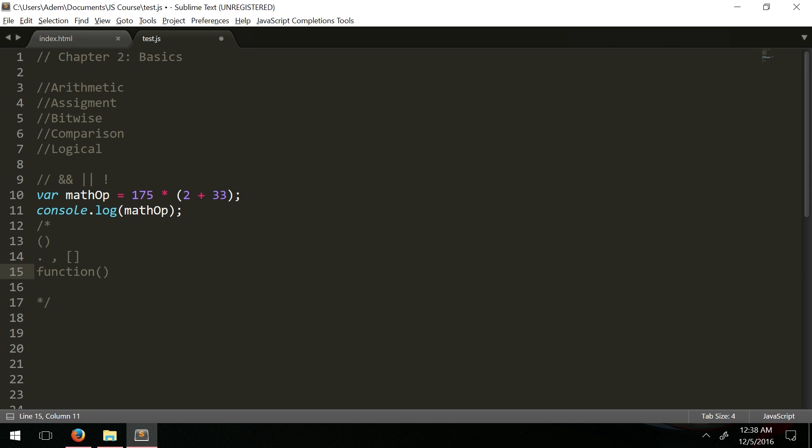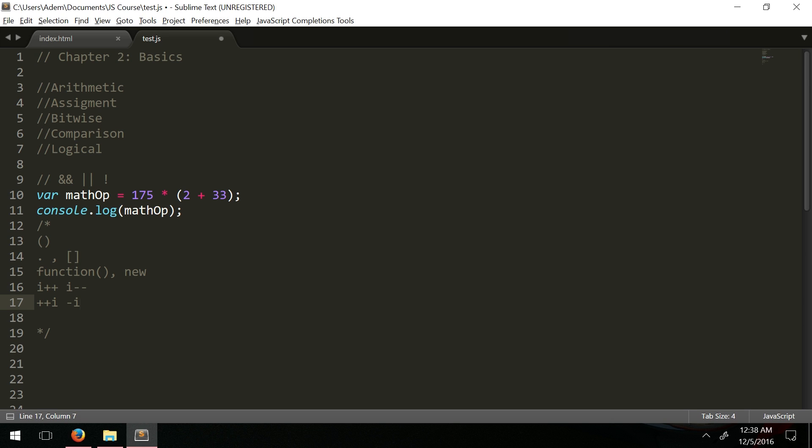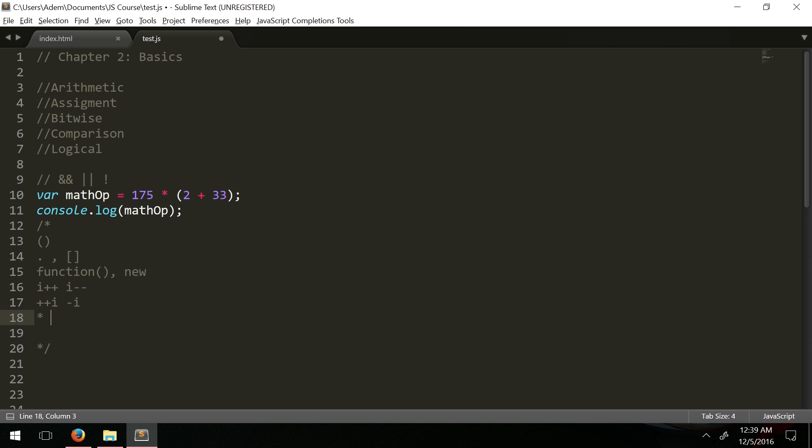i minus minus and i plus plus are the postfix operators used a lot in loops. Then you have the prefix ones which are checked after. I'm showing you if you ever run into a situation where JavaScript is working with all these operators in one operation, which ones it will go to first. After the incremental operators you have all the arithmetic.